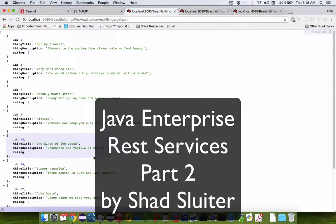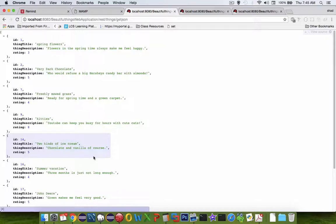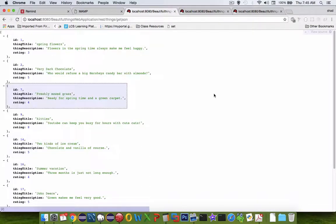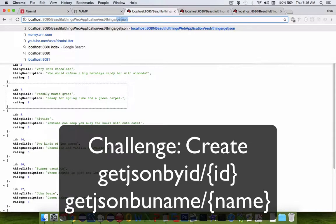Hi and welcome to another video on the Java Enterprise tutorial. In this video we're going to do an extension, a challenge. The challenge will be for you to create three of these REST services.